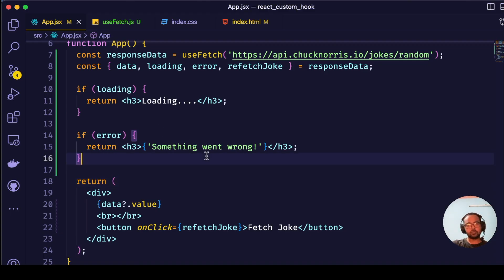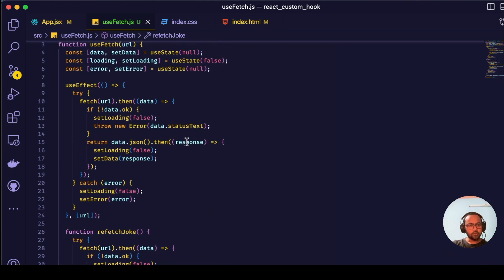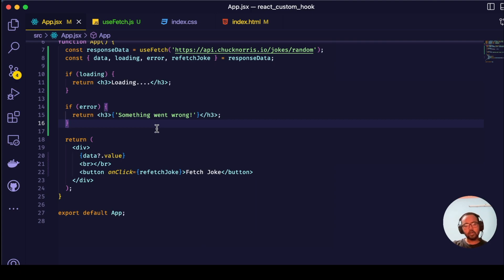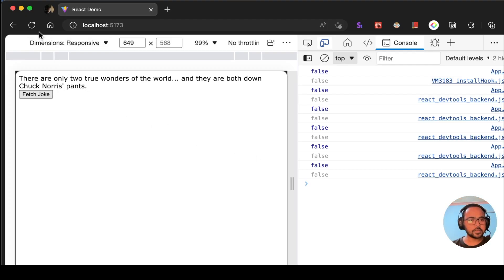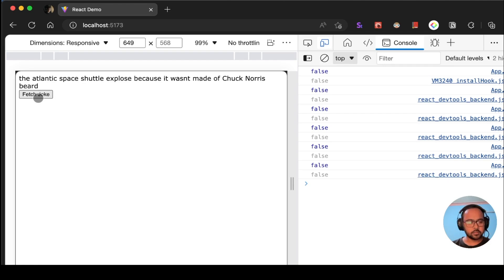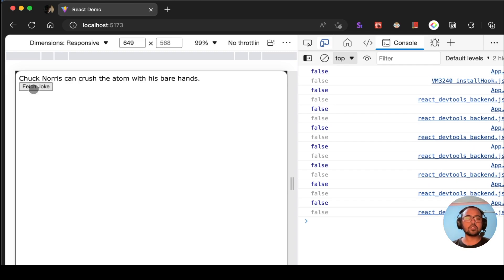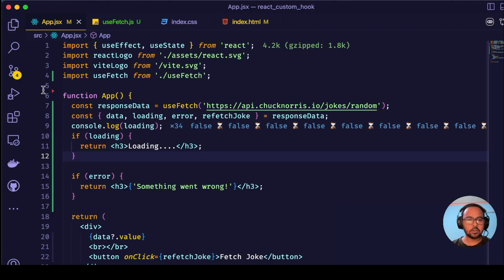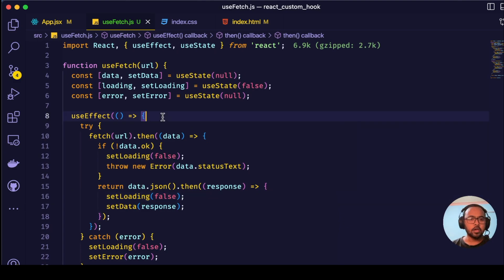This is how you can create a custom hook in React that can be used to fetch data. We created a custom hook known as useFetch and used it to fetch data from an API. Looks like it is working fine, but there is one problem: whenever clicking on fetch joke, it is fetching the new joke but it is not showing the loading animation. By the time the joke appears, we want a loading animation to be shown. We missed one thing in the useFetch hook.